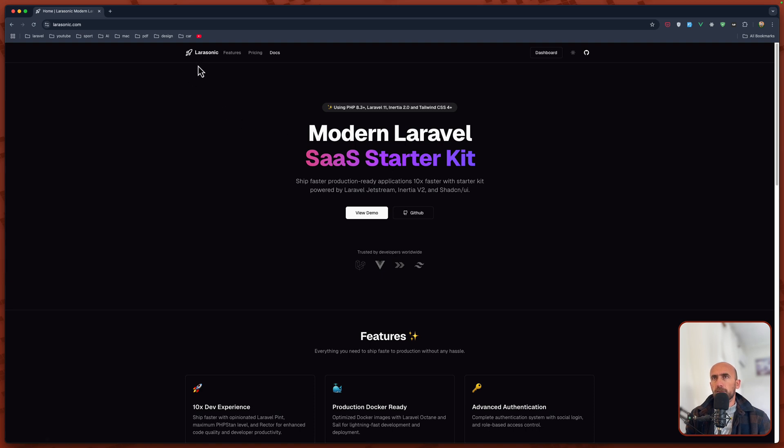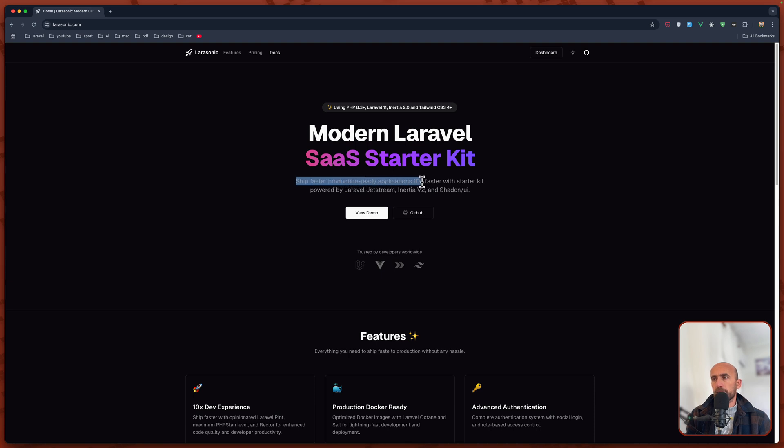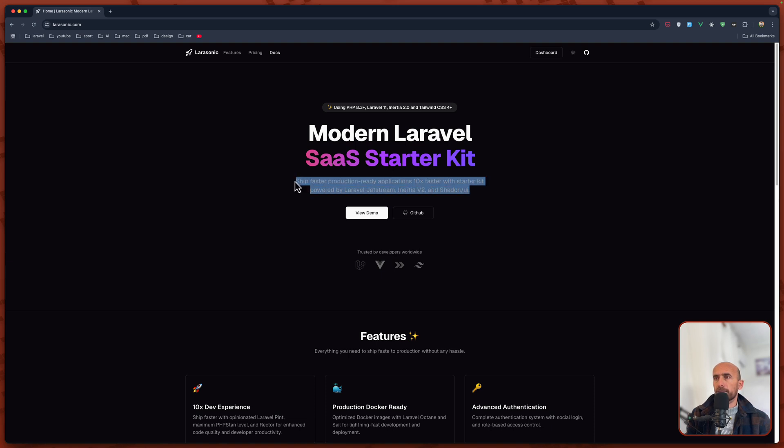If you navigate to larasonic.com, here we have Shift Faster Production Ready application, 10 times faster with the starter kit powered by Laravel Jetstream, Inertia version 2 and ShadCN UI.